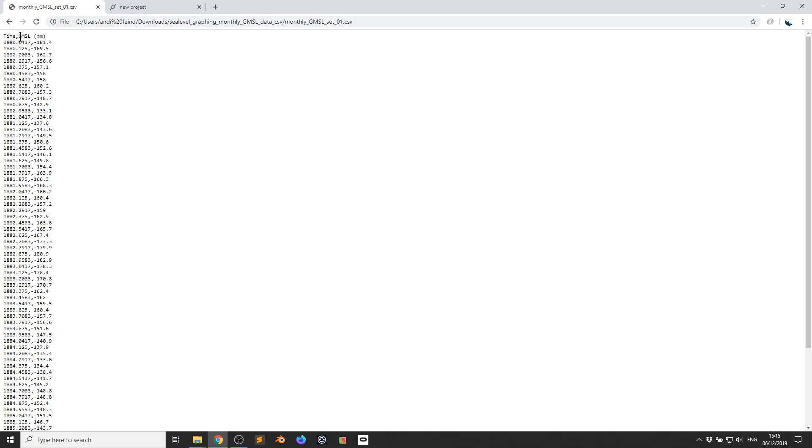The first entry is time, and the second one is GMSL, global mean sea level in millimeters. So here's the year with some decimal numbers behind it, and here's the level.